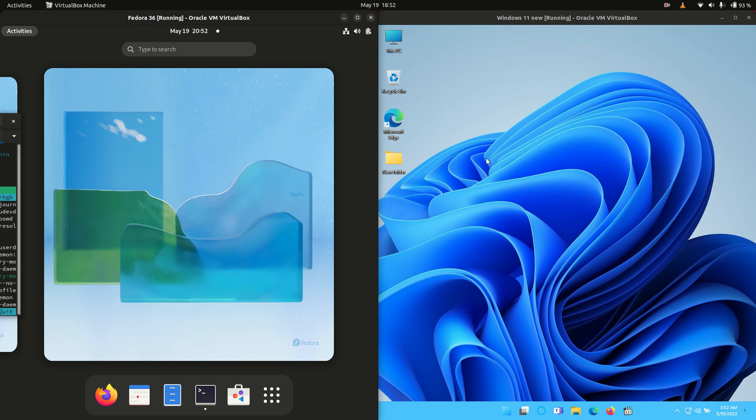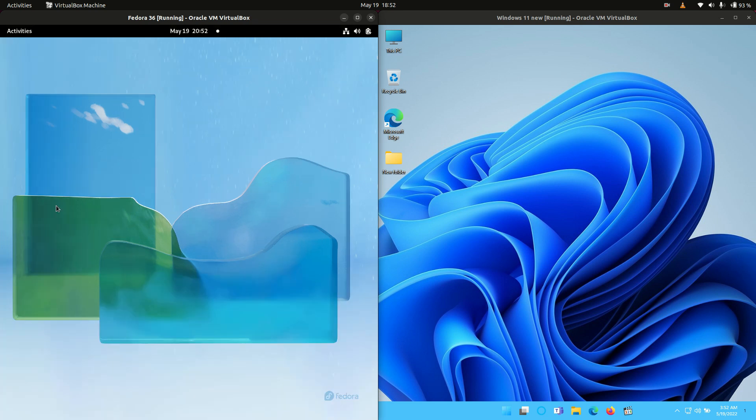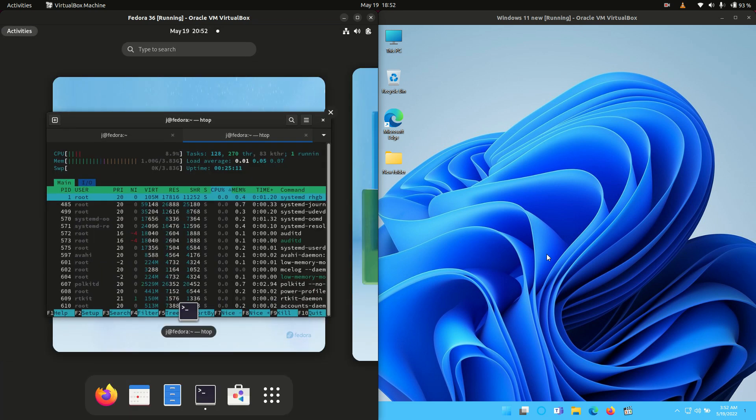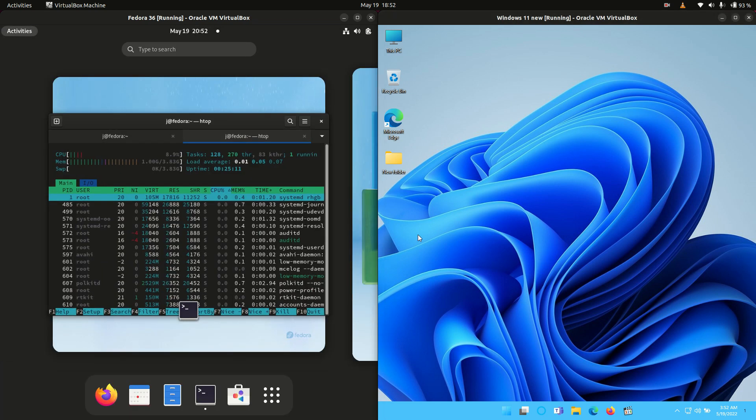So without further ado, I'll load up a terminal for each of these, or actually not really a terminal but a system monitor for each of them.